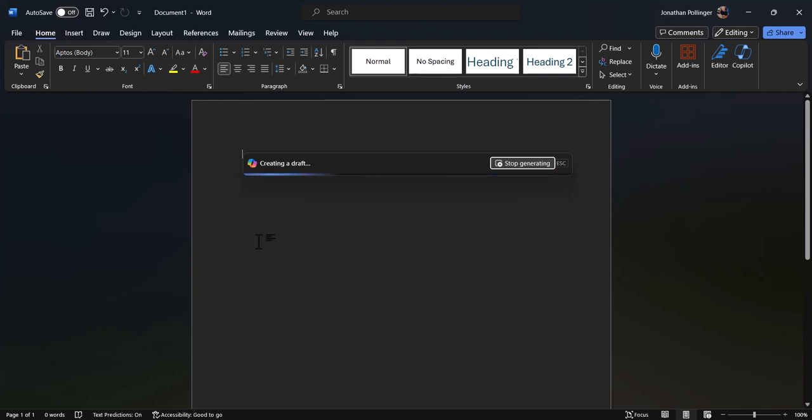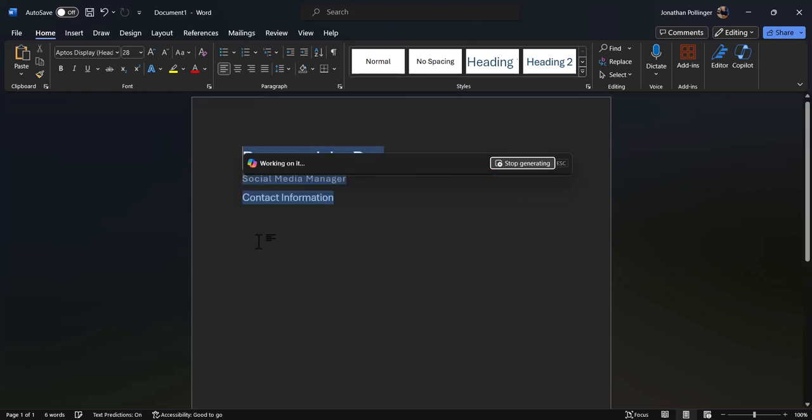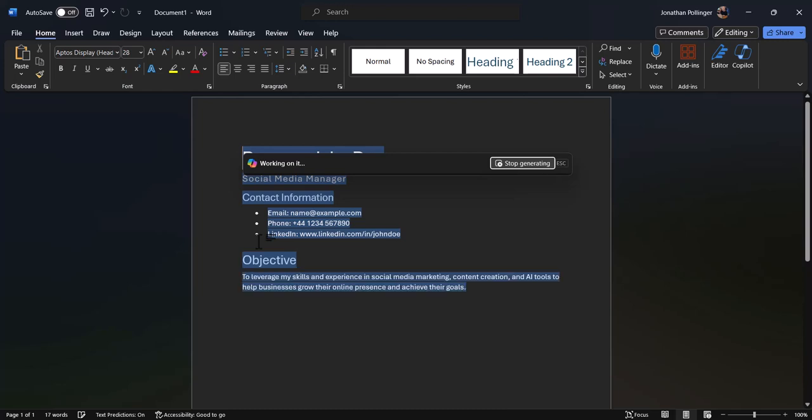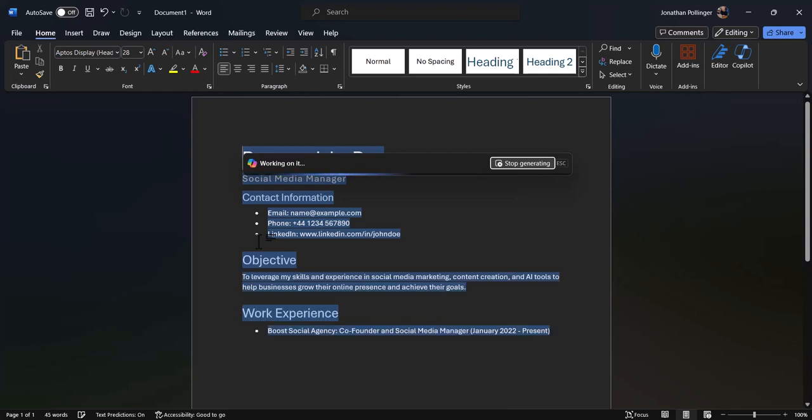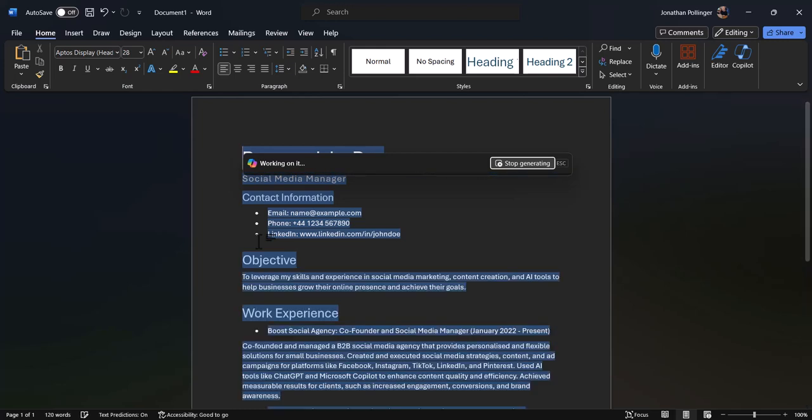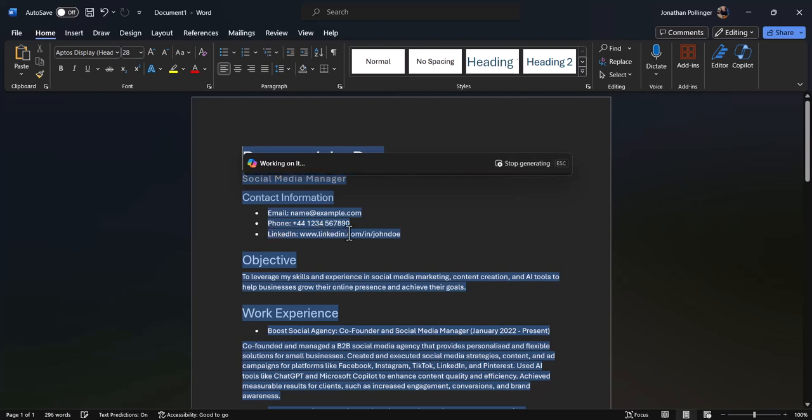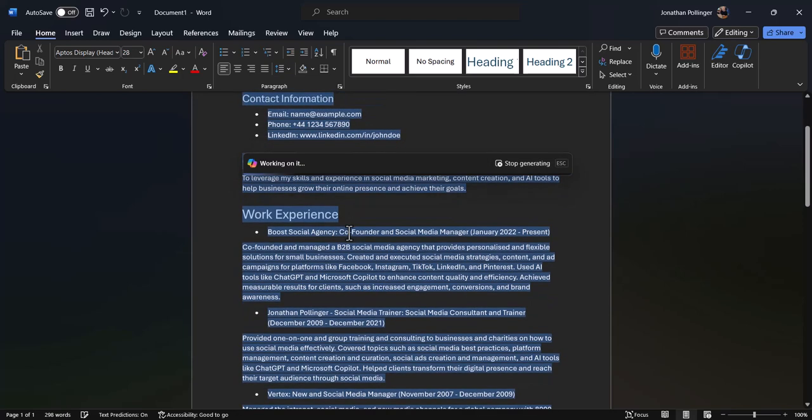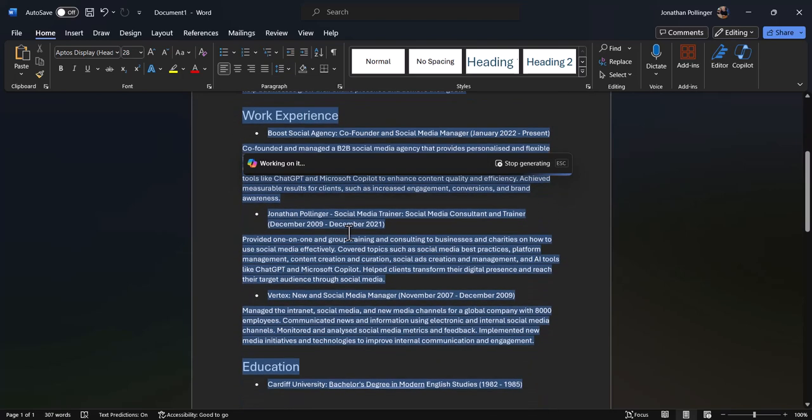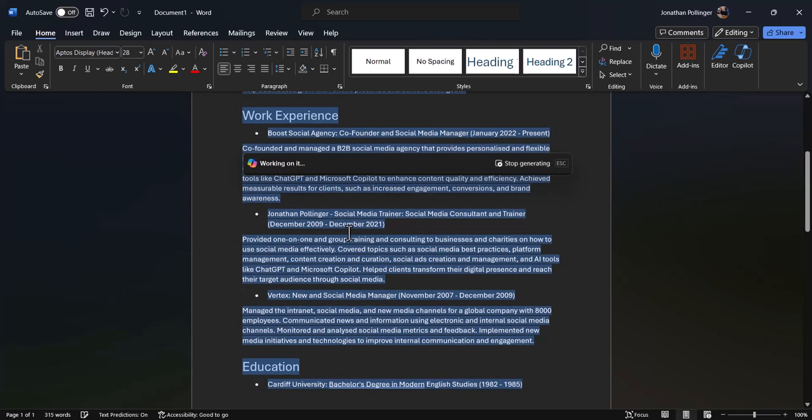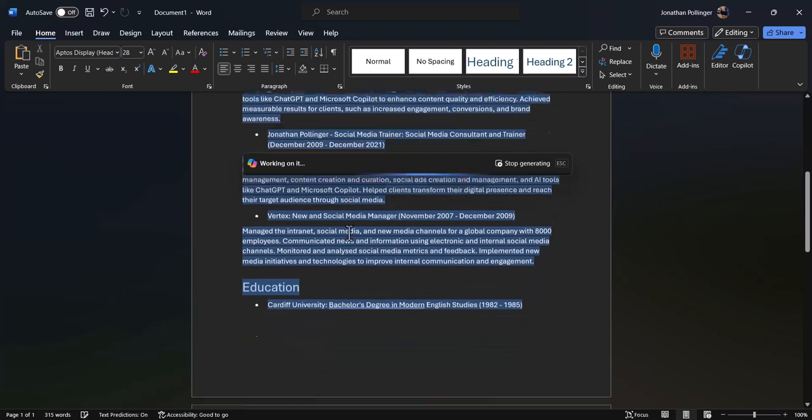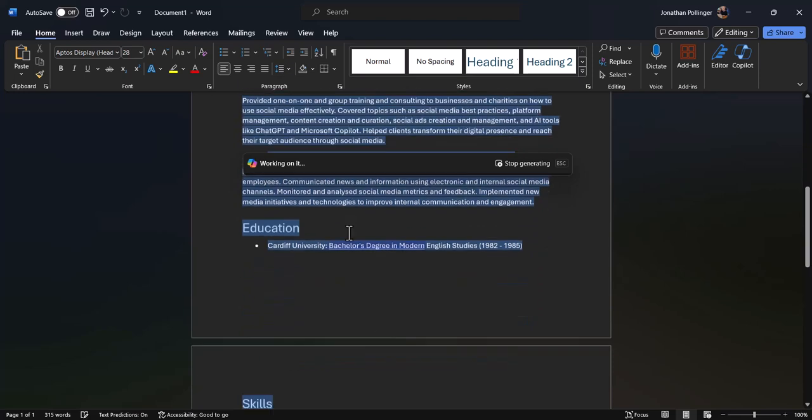This version should actually be a lot better because it should be more specific and personalized to my actual information on LinkedIn. It's got a bit of information about the role that I'm applying for, and it's got some real information about me that it is in fact starting to populate here on the CV.